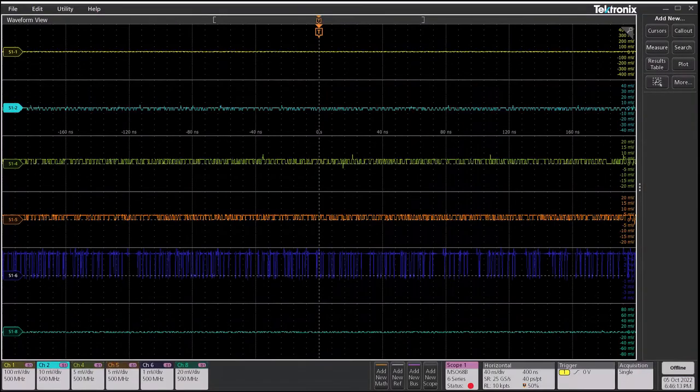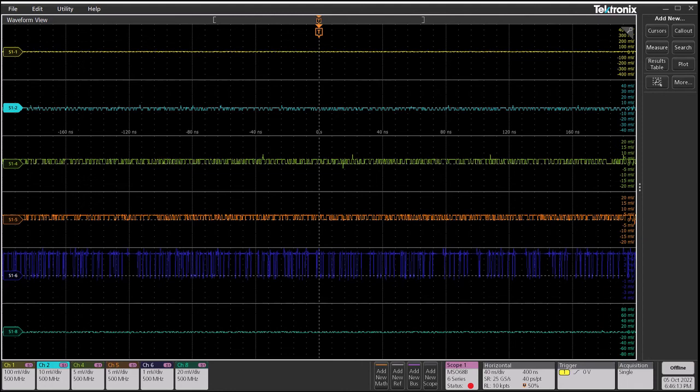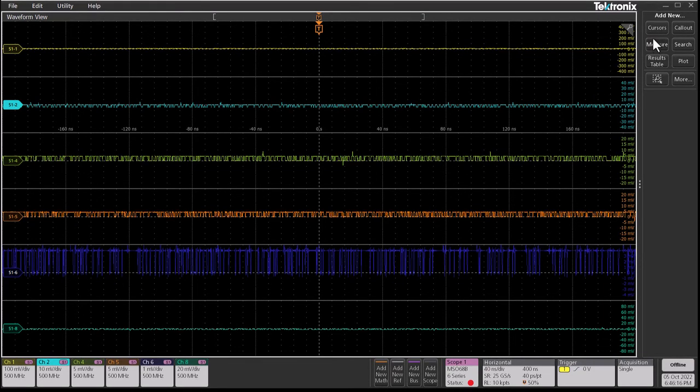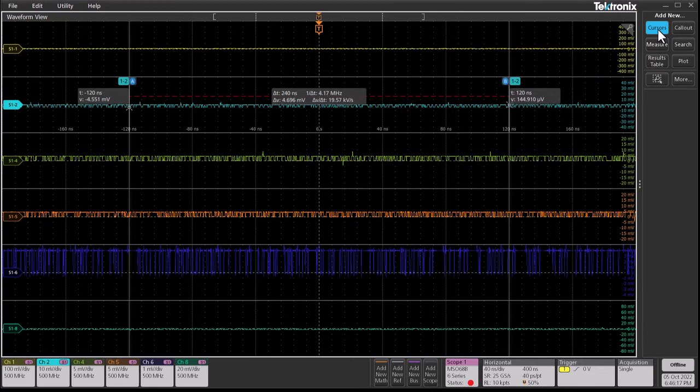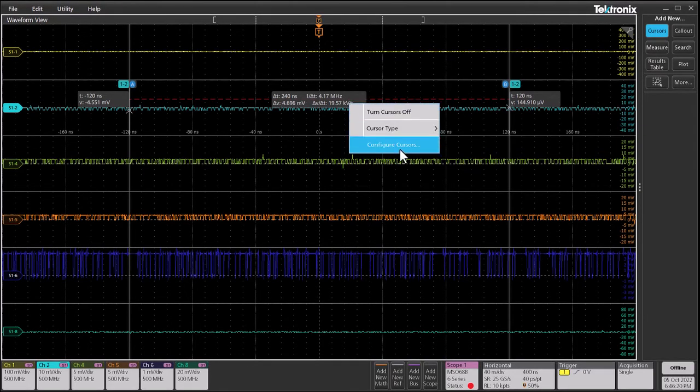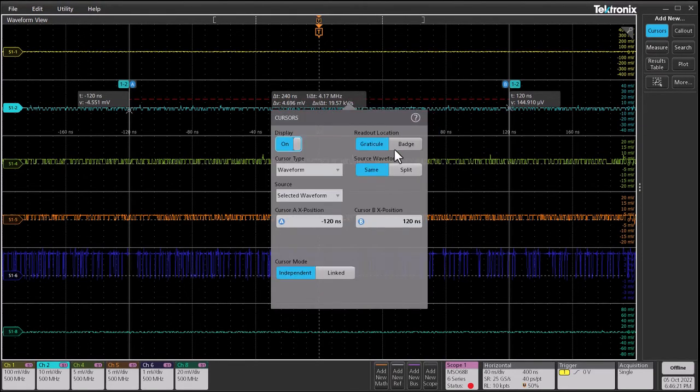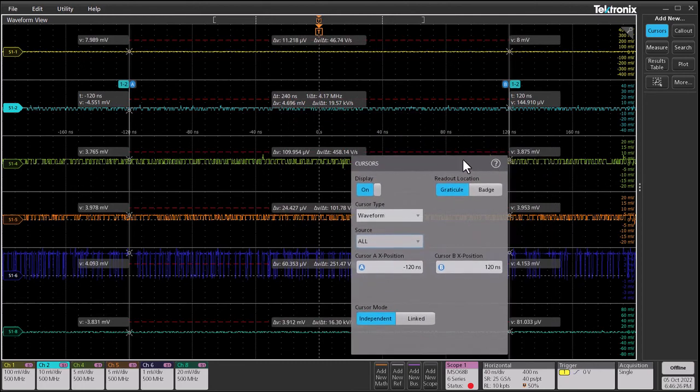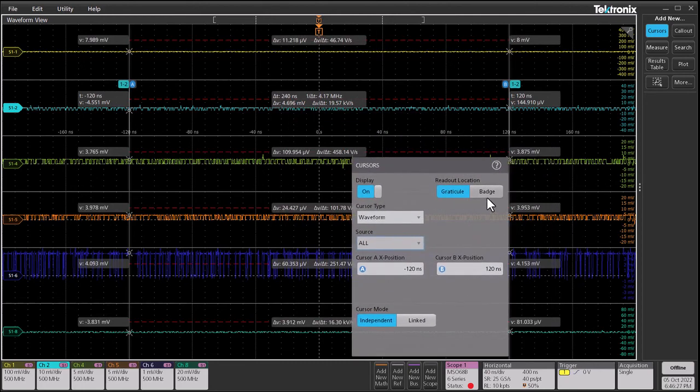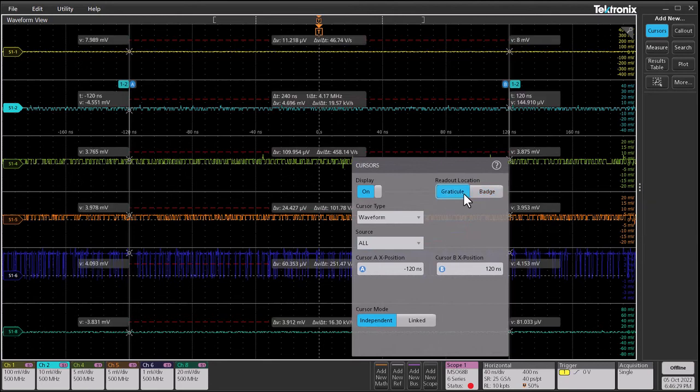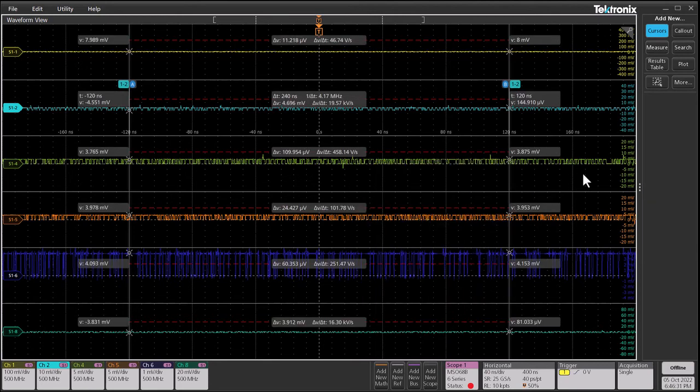Let's now look at the new multi source cursor feature. Now you can enable and see cursors for all channels at the same time. Just enable cursors, then right click on a cursor and select configure. In the source dropdown, you can select all. You can also select whether you want to show the cursors on the graticule or as a badge. This only works in stacked view. As you can imagine, overlay will become too chaotic to see all the cursors. In a future release, we will allow showing cursors as a measurement table.